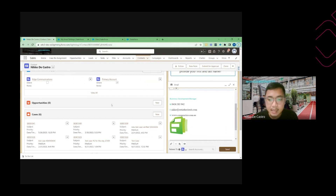That's how you configure your email signature in Salesforce. I hope you learned something from this video and I'll see you in the next one. Thank you!